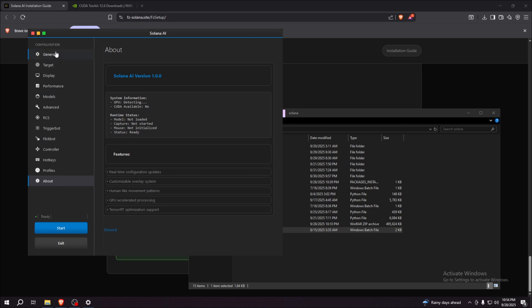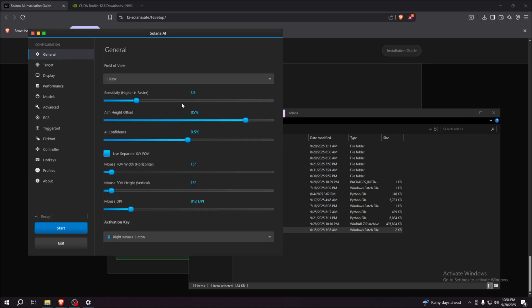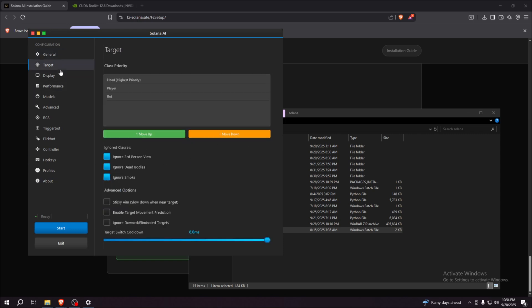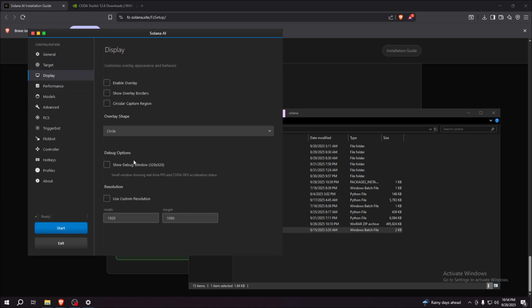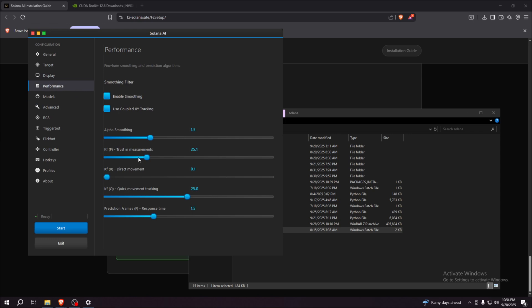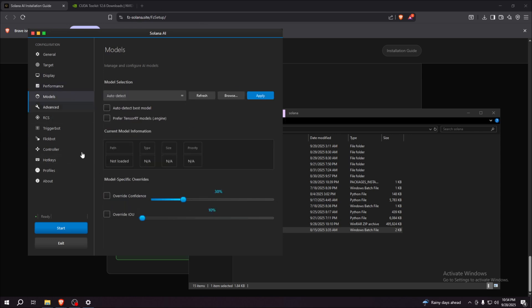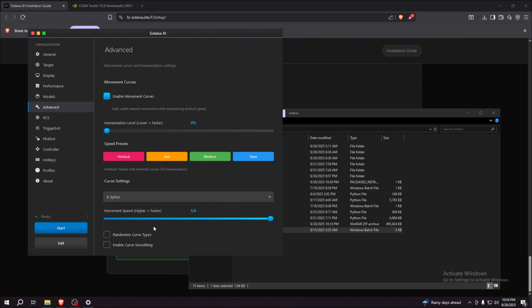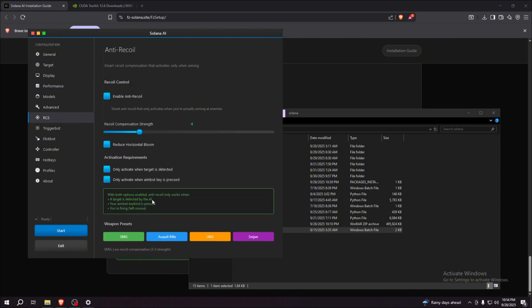All you need to do is configure it. We have a lot of config settings for different games. For example, we have settings for Fortnite, we have settings for FiveM, and any other game.